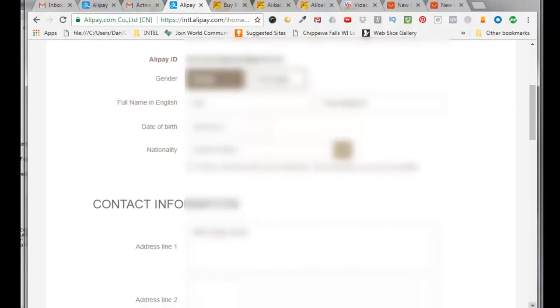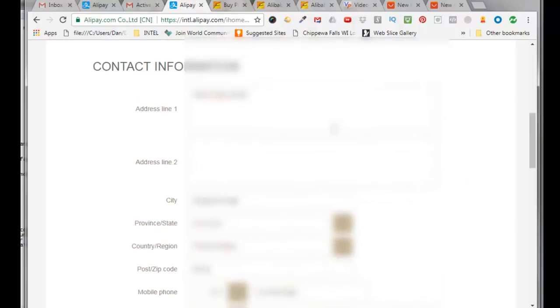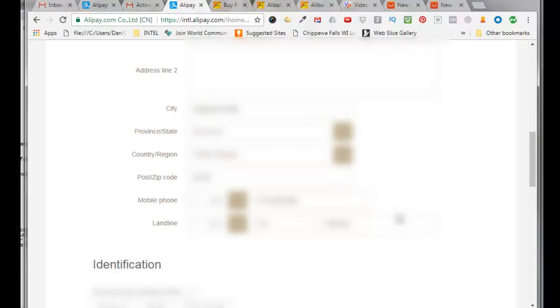You need to enter in your gender, your full name in English, your date of birth, your nationality, your street address, your city, state, region, zip code, your mobile phone number, your landline phone number, and your social security number is optional. It just helps Alipay verify your identification faster. And then you need to upload a picture of the front and back of your social security card.